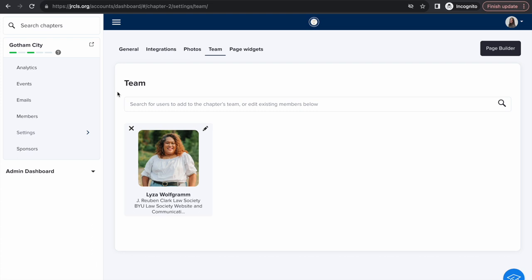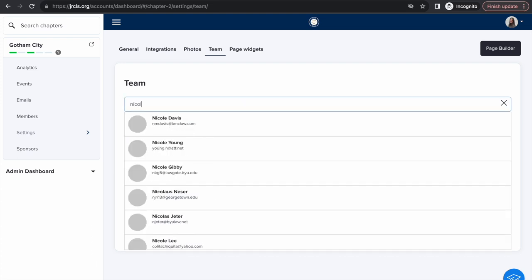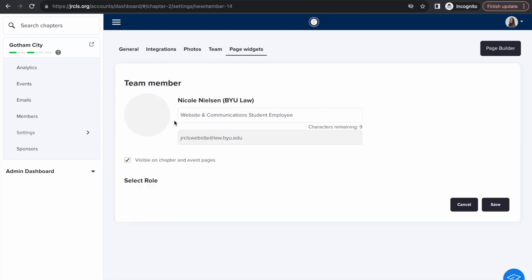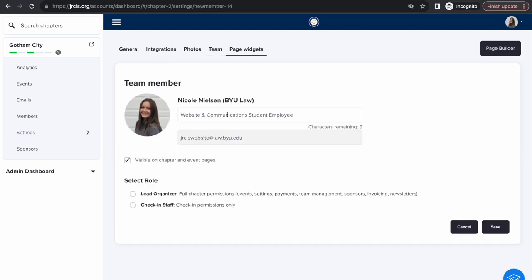To add members to your chapter team, search them by name or email here. Make sure to input their title.